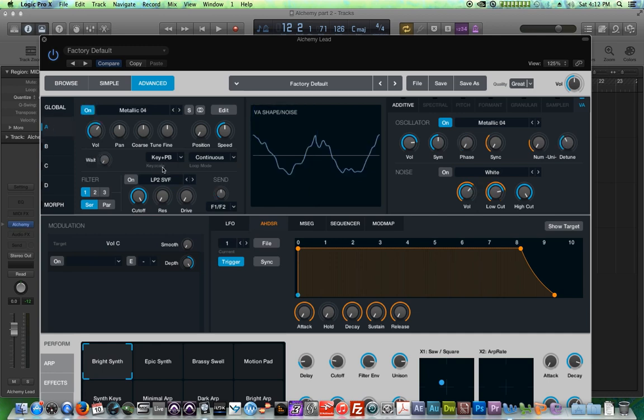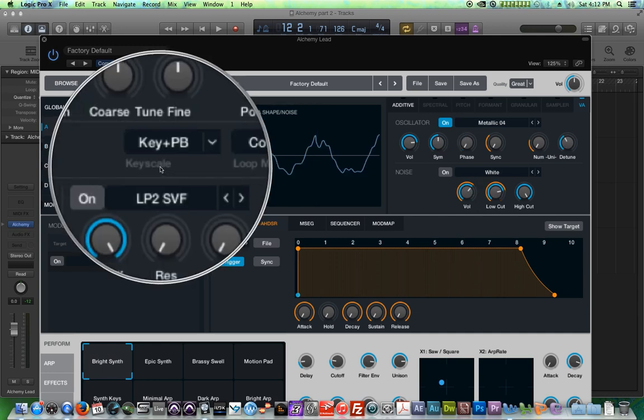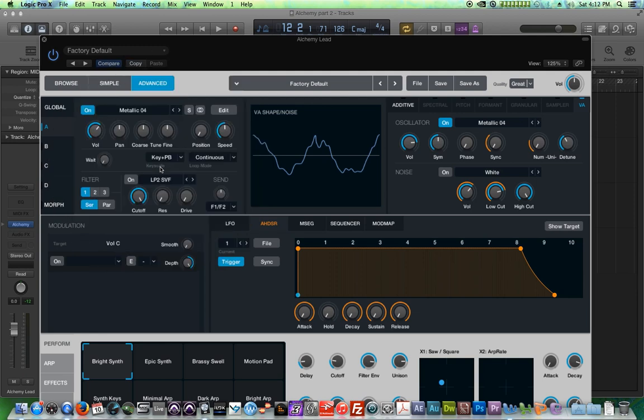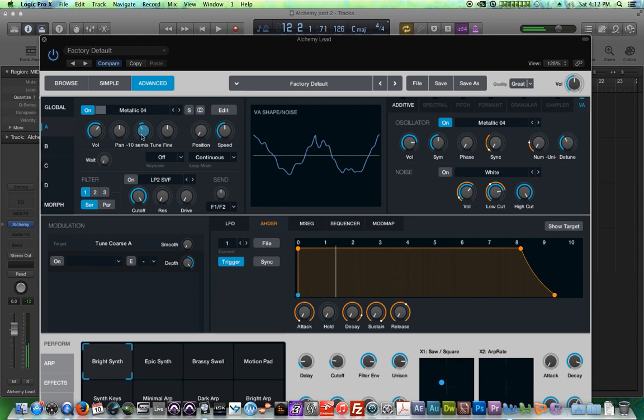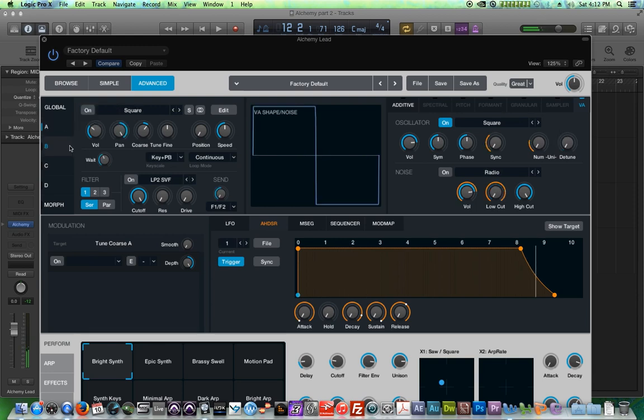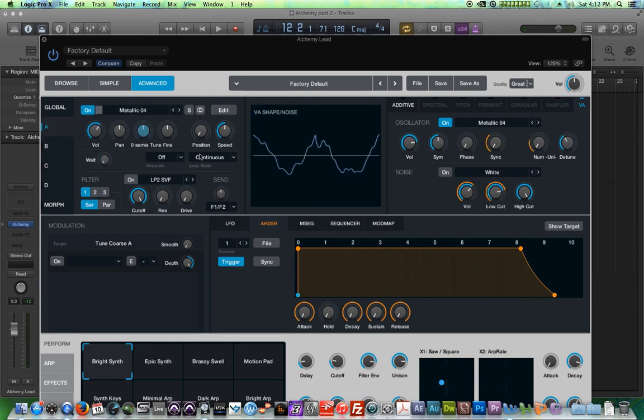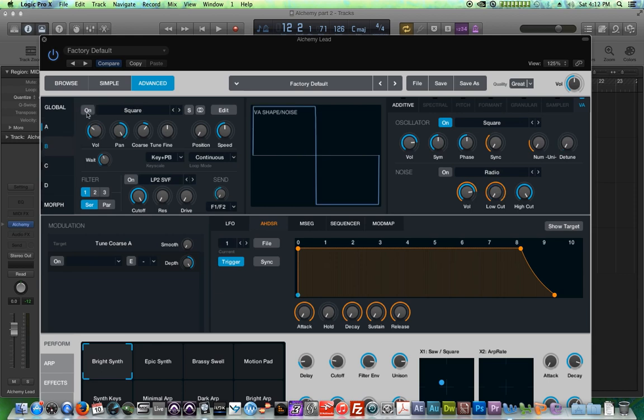The key scale option basically allows you to turn off the key scaling, which basically means that the oscillator will not play higher or lower depending on how high or how low on the keyboard you are. So when you turn this off, it doesn't matter what note you play on the keyboard, it's all going to be the same pitch. The only thing controlling pitch will be the coarse tuning knob. Some people like to use this to layer a non-key scaled oscillator with a key scaled oscillator.